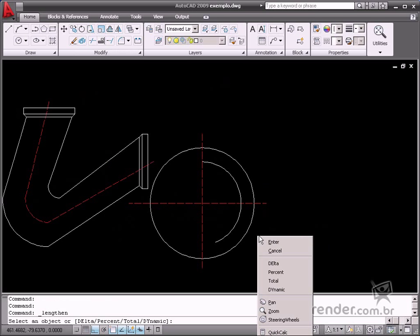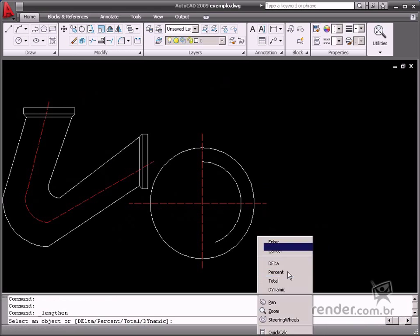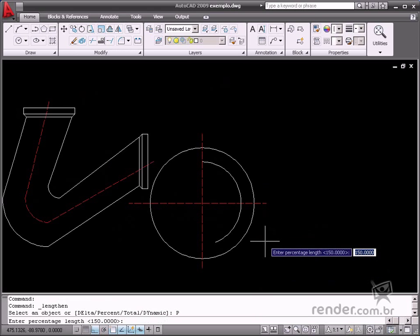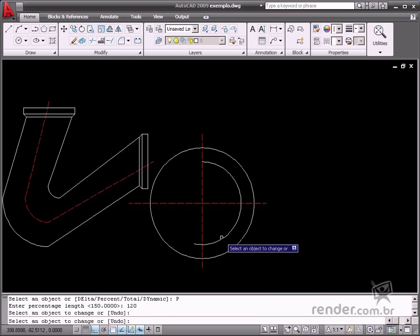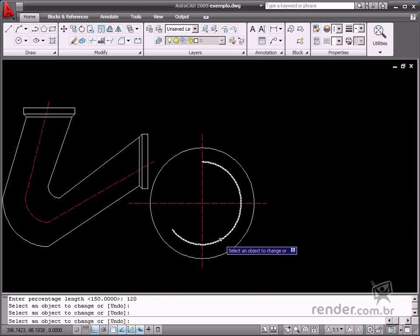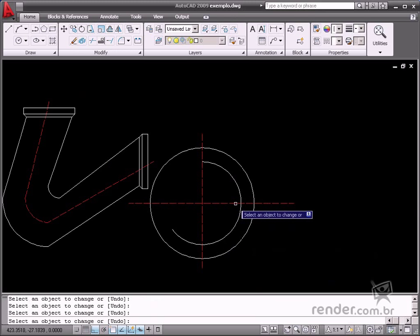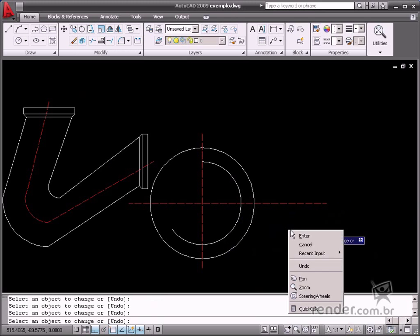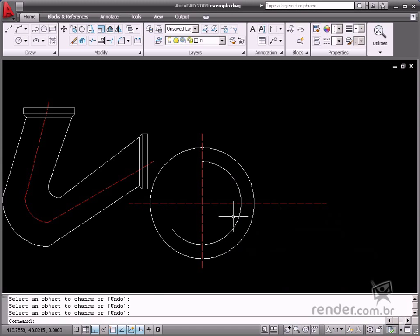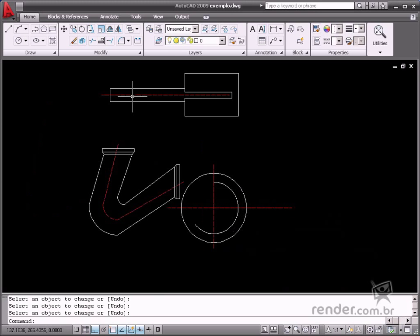The Percent option resizes the length of an object based on a percentage of its total length. After selecting this option, input the percent value. See how it is applicable to arcs as well as lines.